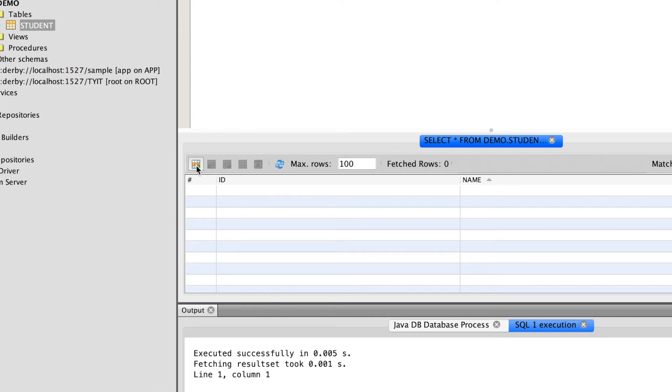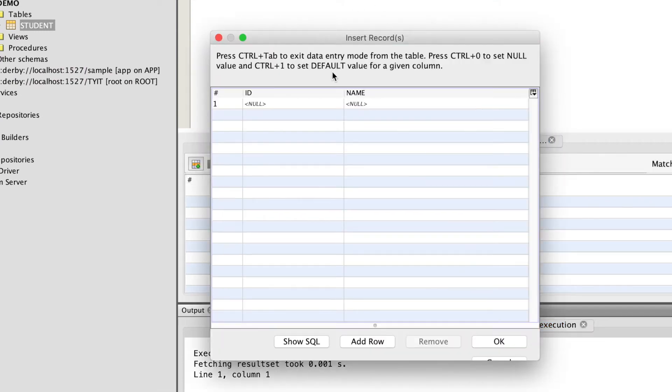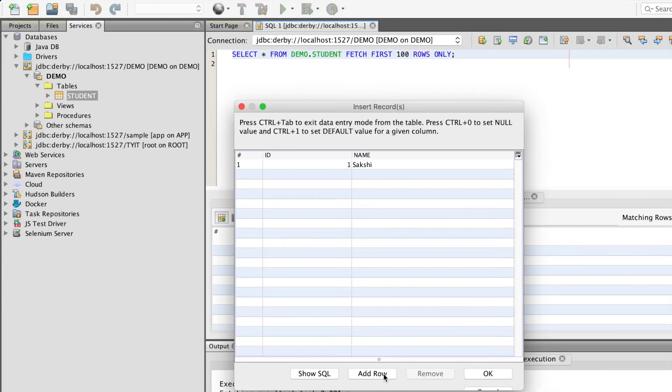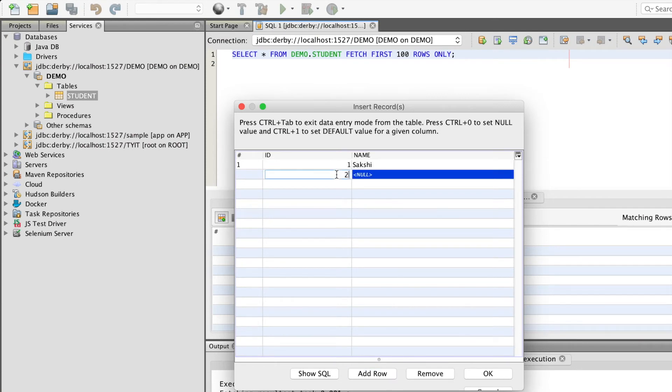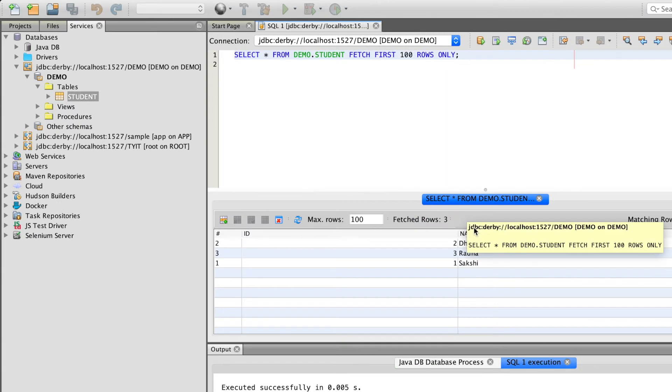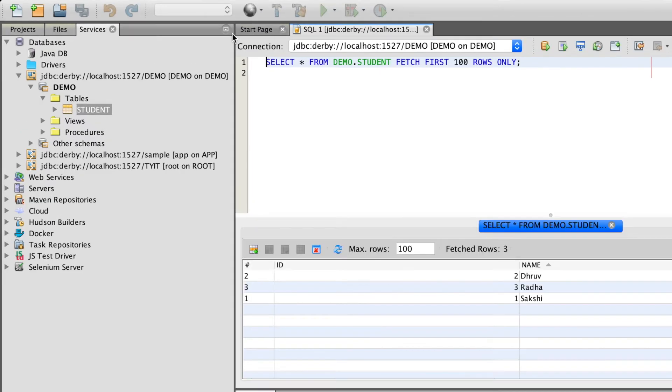we can add data into the table. I will add one more row. You can see the table student with all the details which we have just entered.